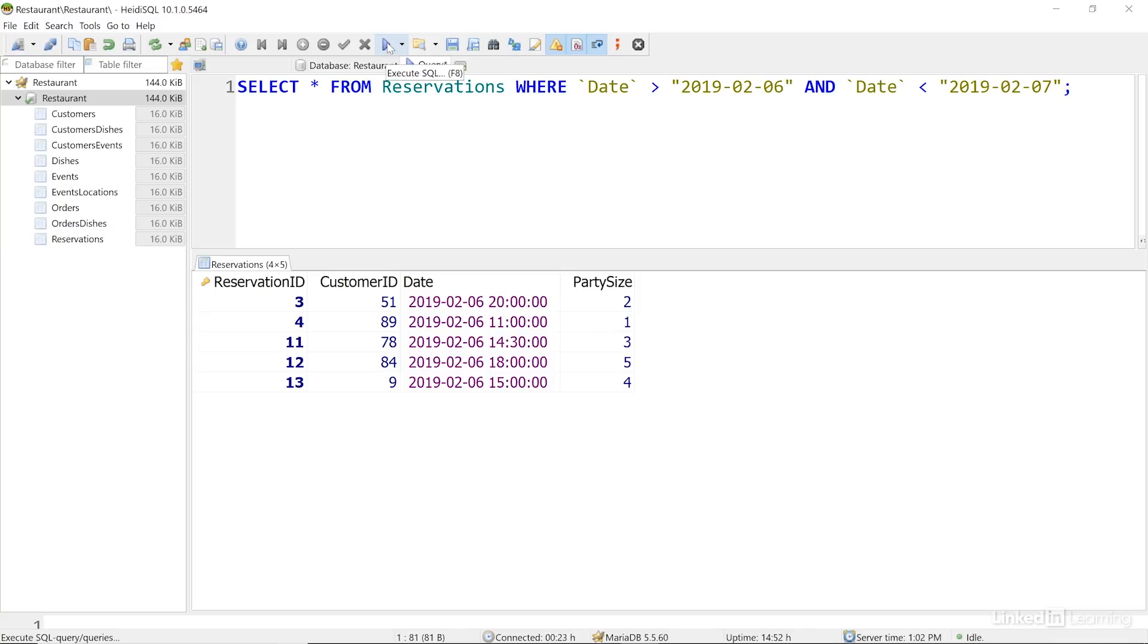I'll run that query, and I see all of the reservations on the date that we're looking for. I can't just ask for dates equal to the current date, because the type of data stored in the date column in the reservations table is a date time, not a date. That field contains a time component, so asking for exactly the date doesn't work. I need to get a range for the date.